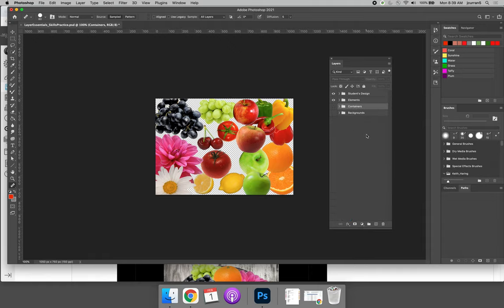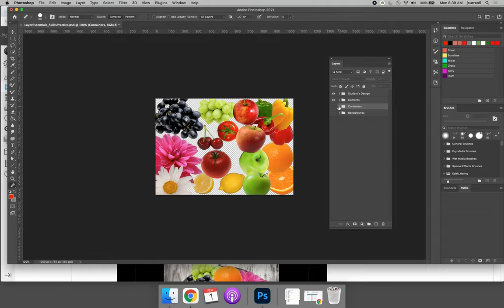So we have the Students Design Layer Group, the Elements Layer Group, Containers, and Backgrounds. The layers are turned off or on, depending on the layer that you're looking at.